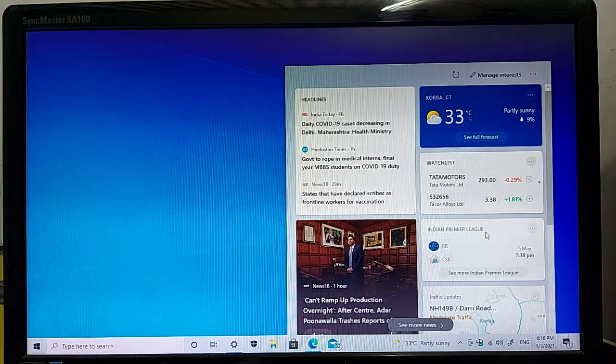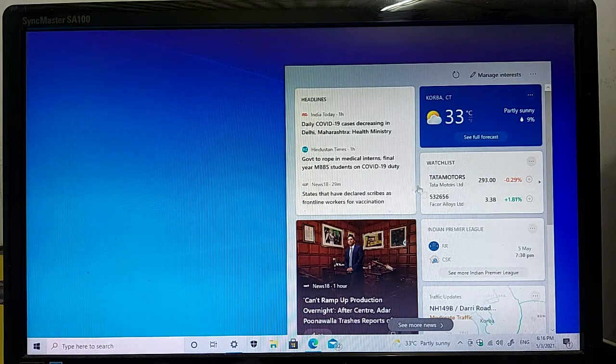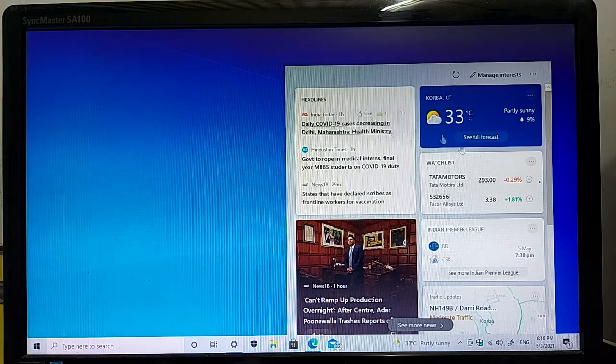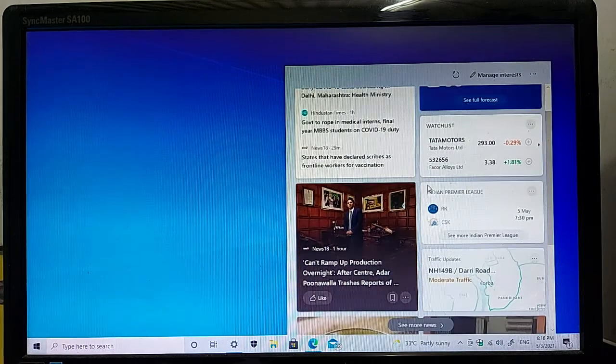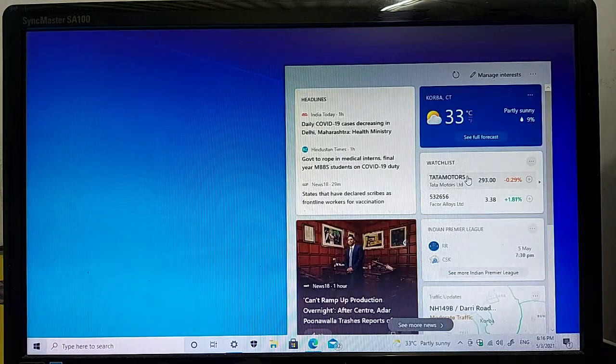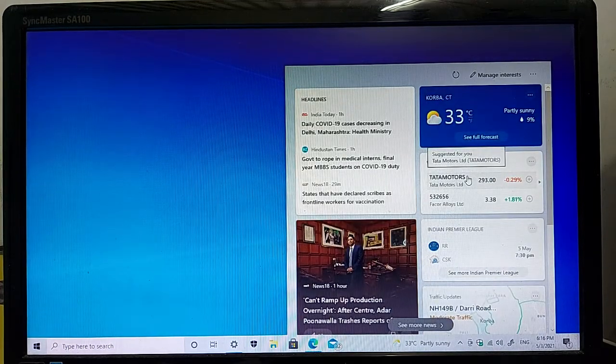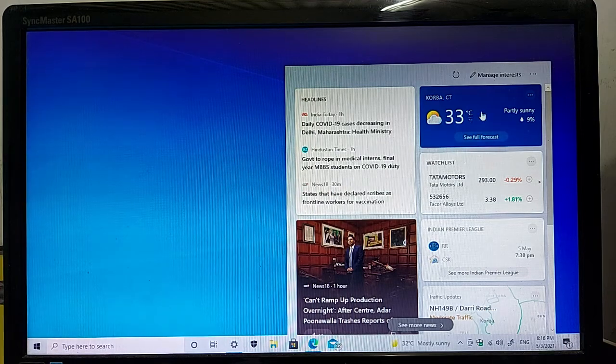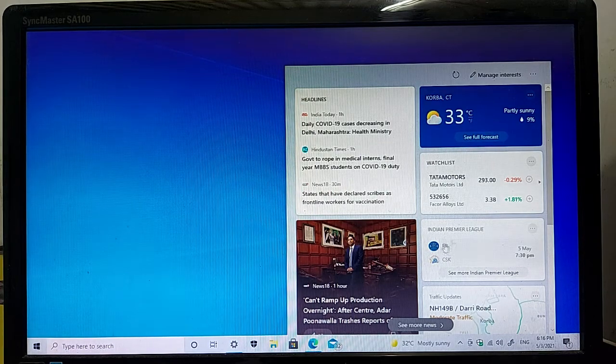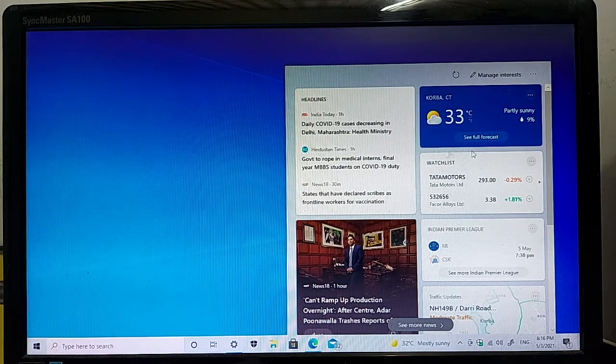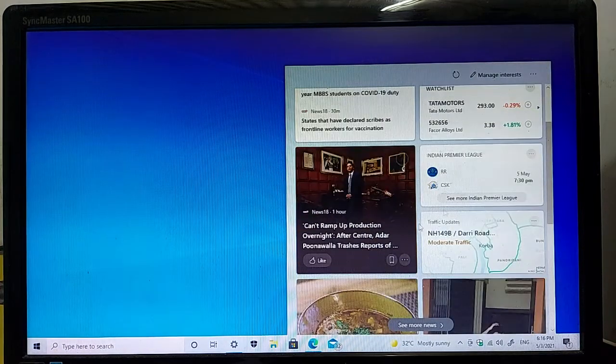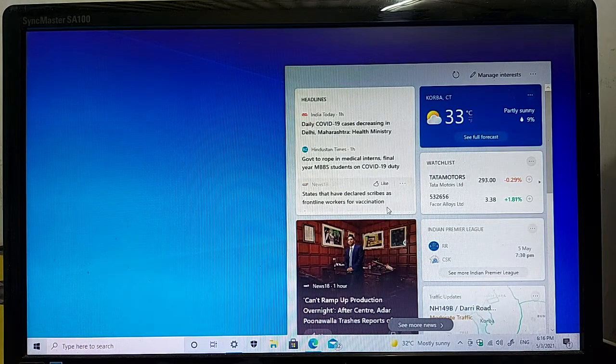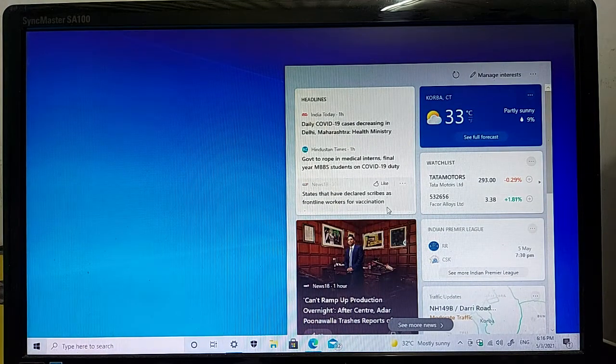As you can see, different tiles are available on this tab, such as the weather tile. This is the weather tile and sports tiles, and many more tiles are available on this tab.